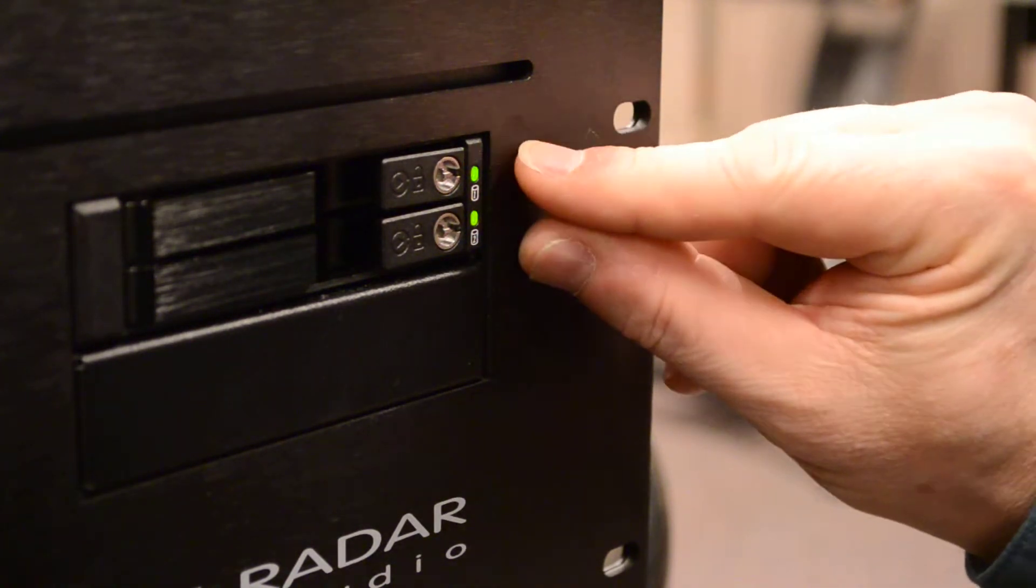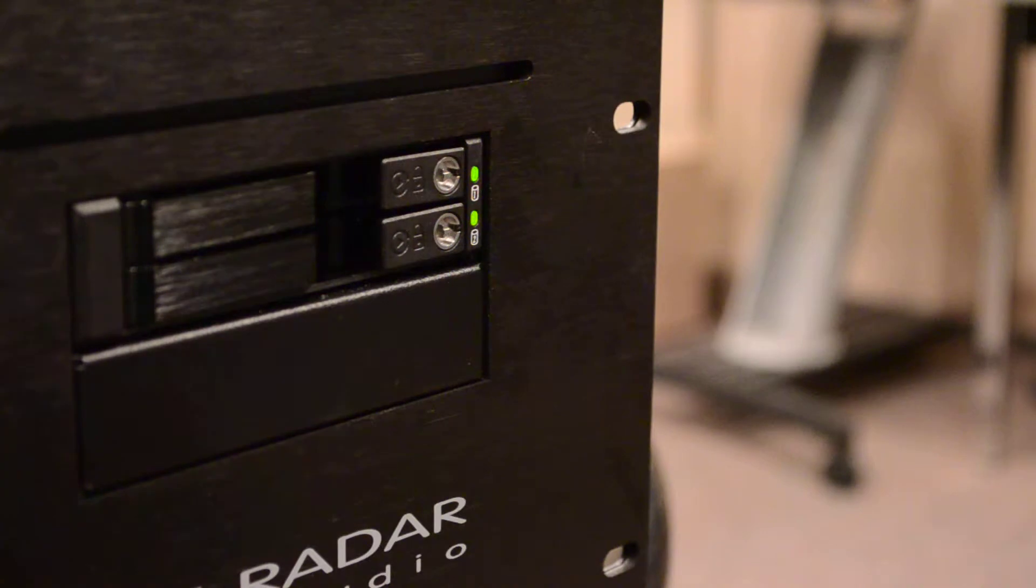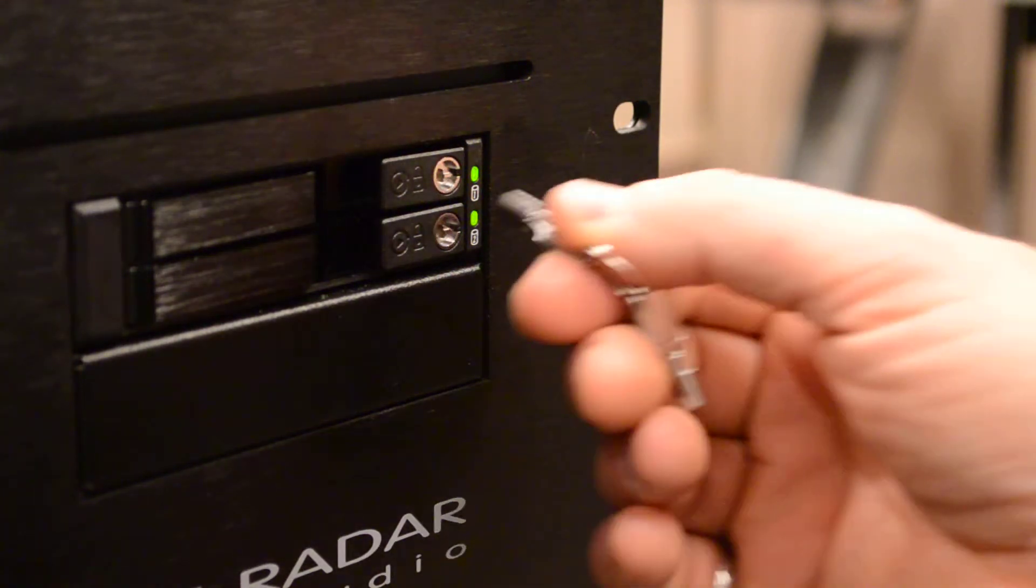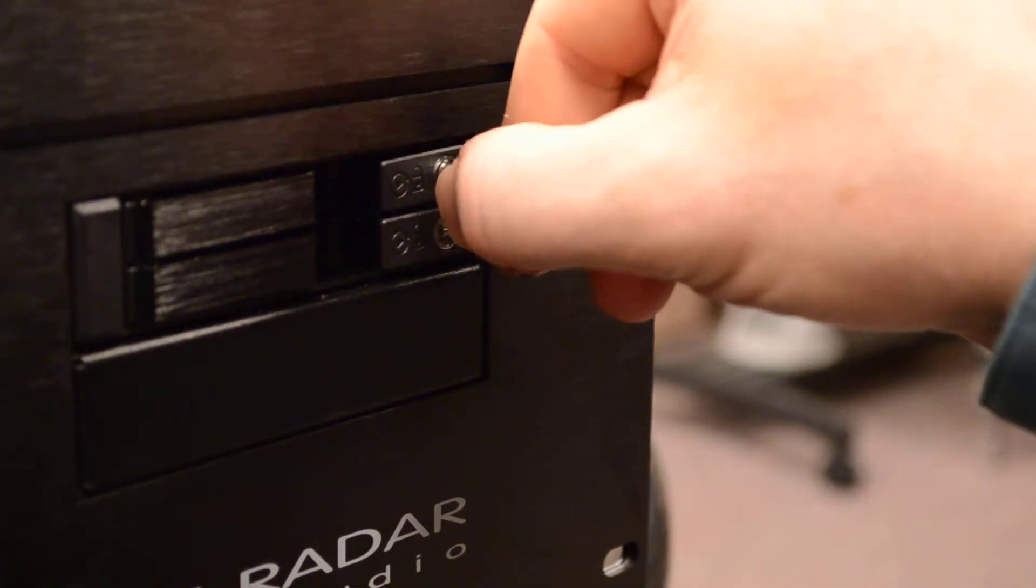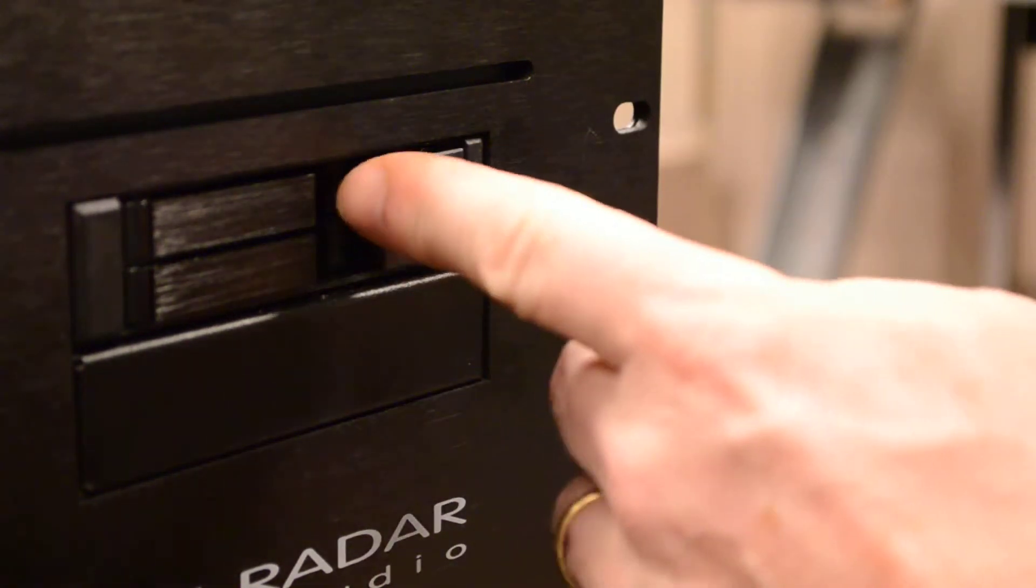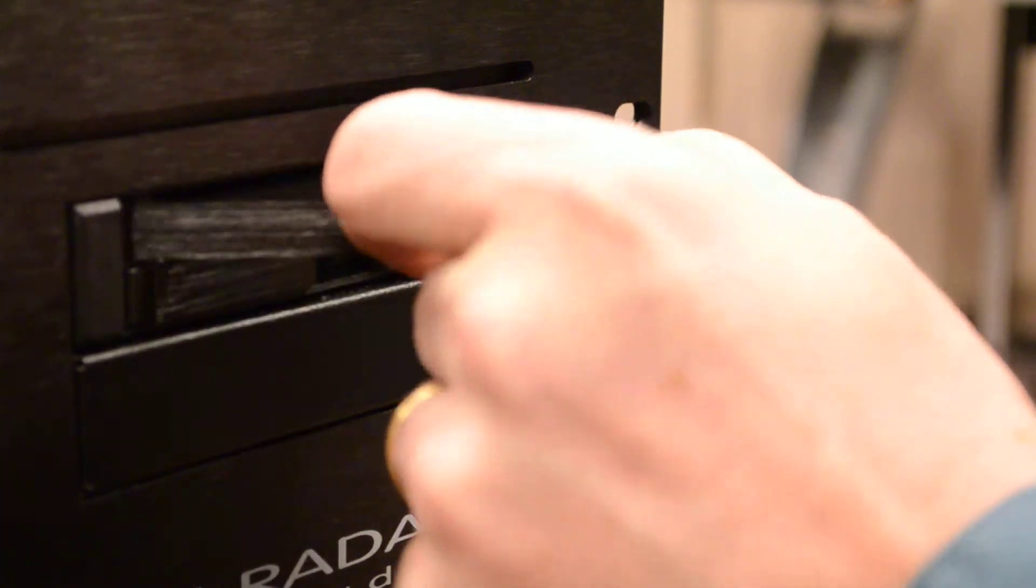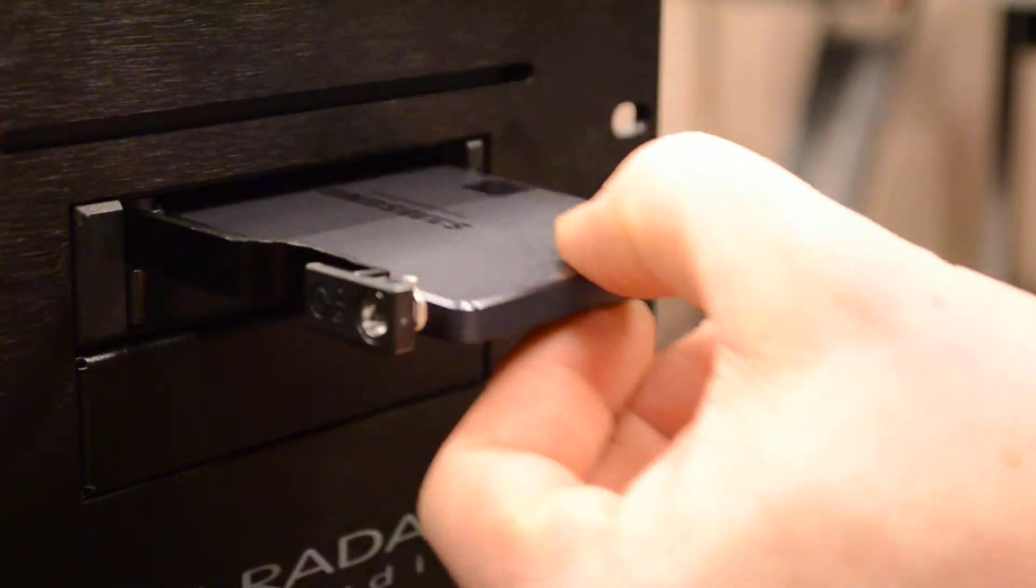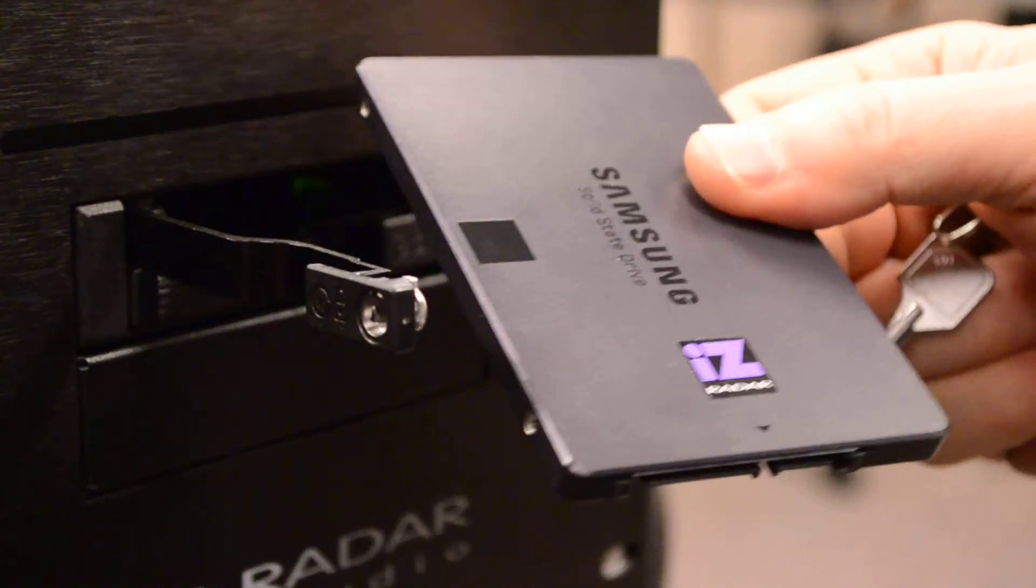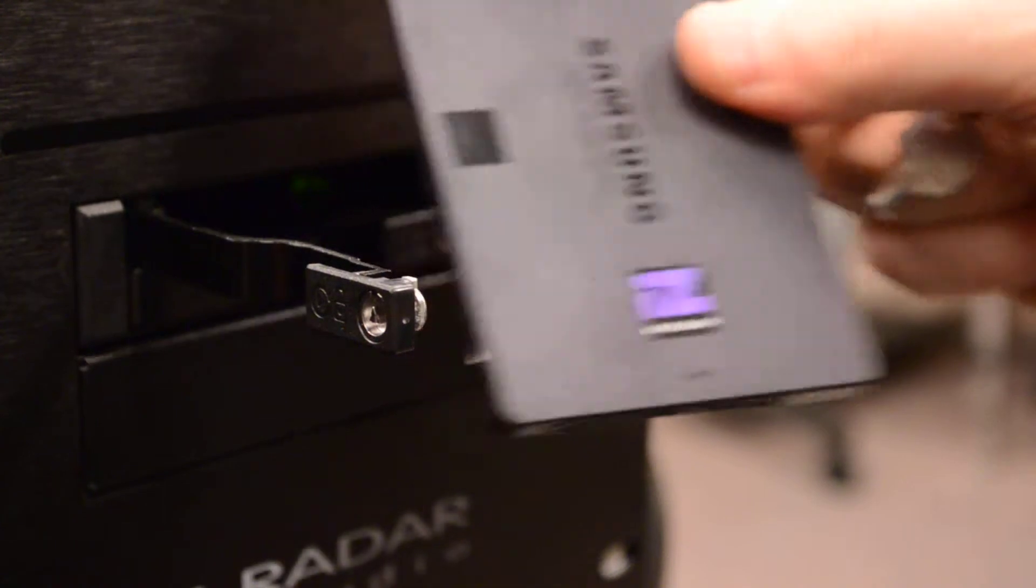So these are super high quality drive receivers. And I'll show you how easy it is to remove these drives. Just turn the key, you open the gate, and the drive pops out.